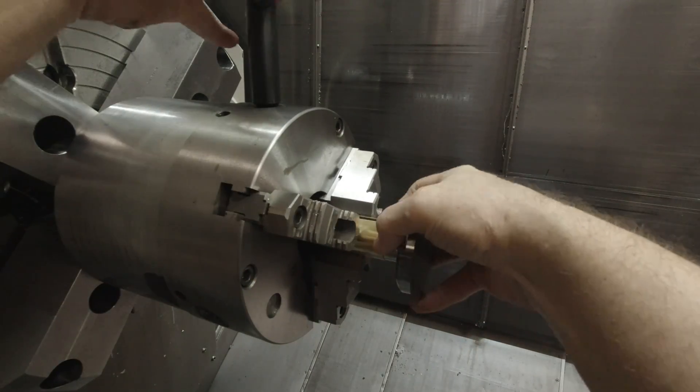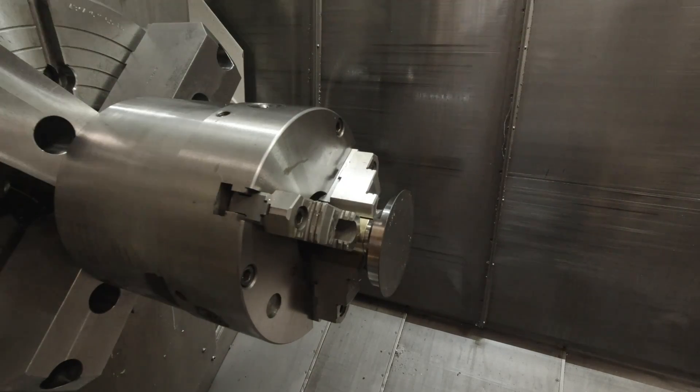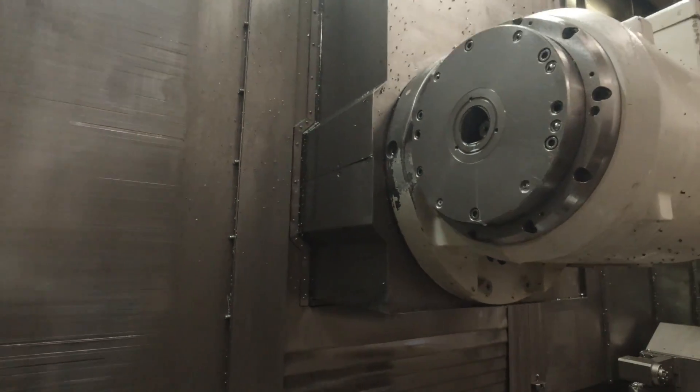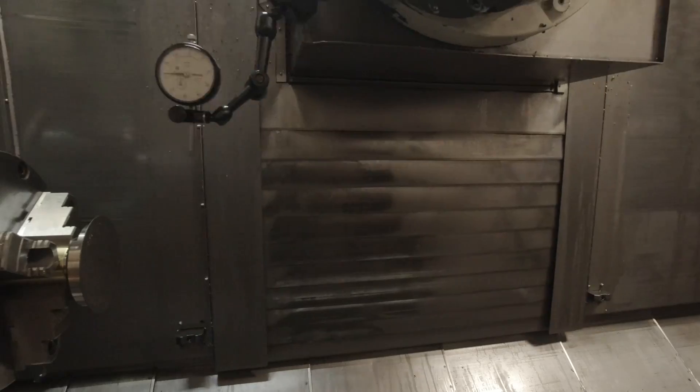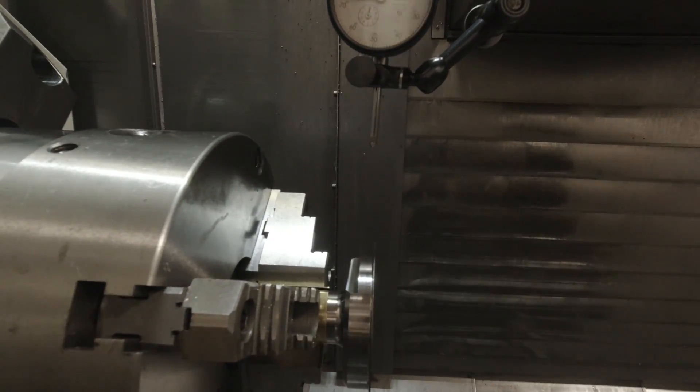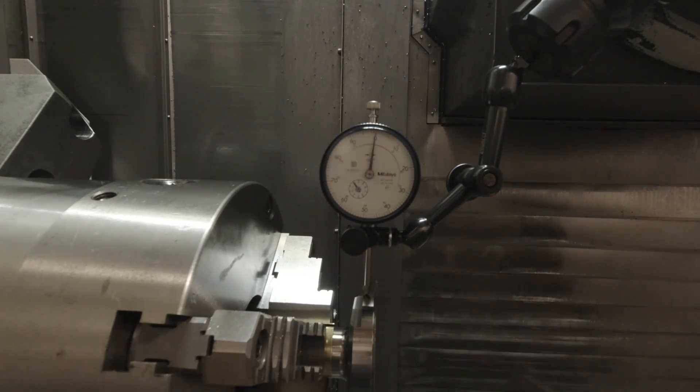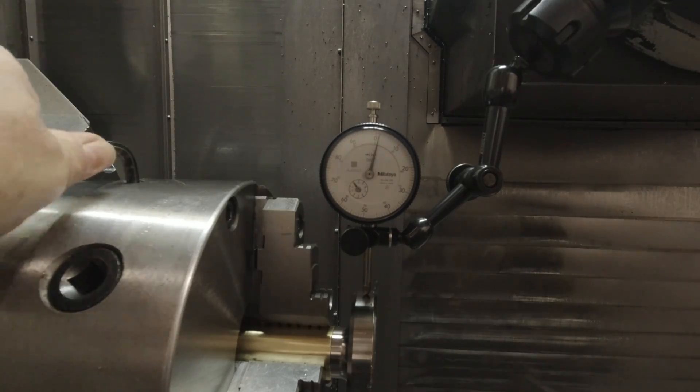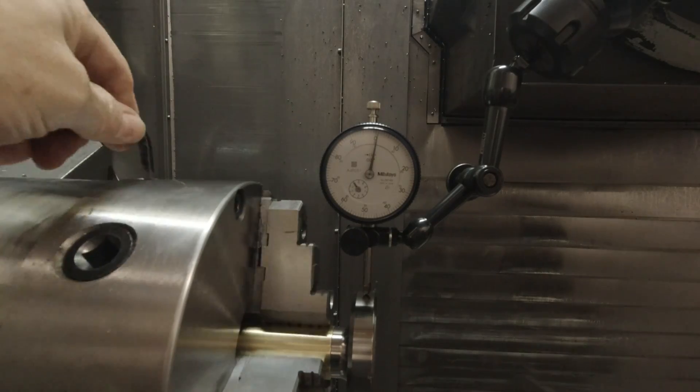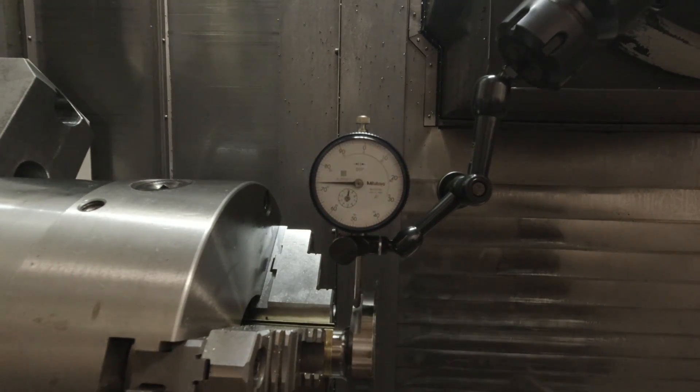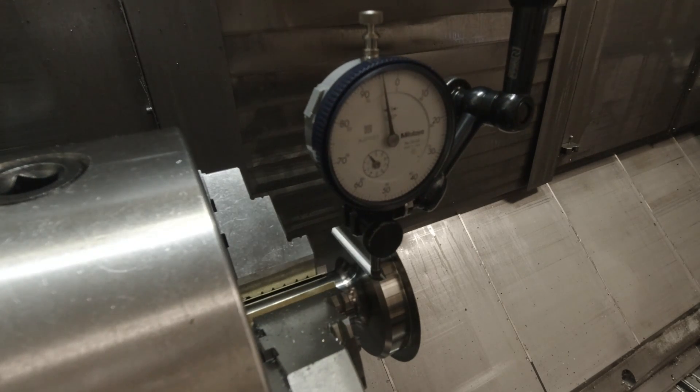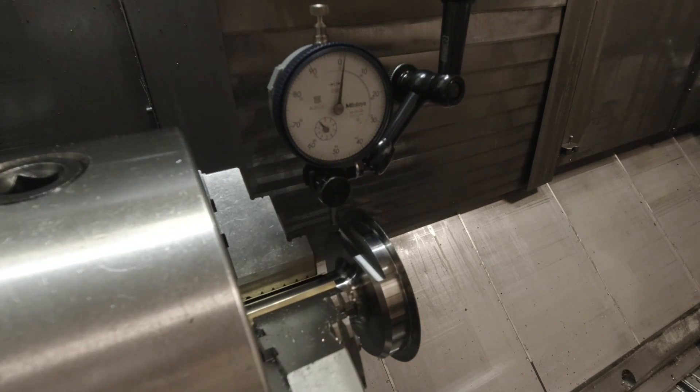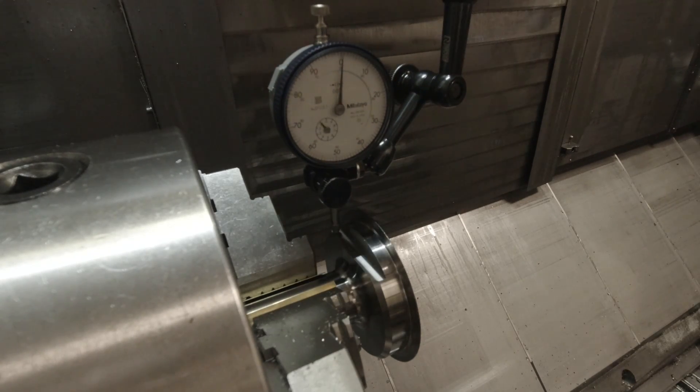So now we're going to set up on the other end of this part to mill the dovetail slot. You're going to see why I put that flat on the first operation, so that I could indicate it in and everything would be running parallel to those notches that hold the cartridge in alignment on the other end of the bar. So first I'm going to indicate the runout, kind of adjust this chuck, get the runout reasonable. And then I indicate the flat and set my C-axis zero. So that looks pretty good.